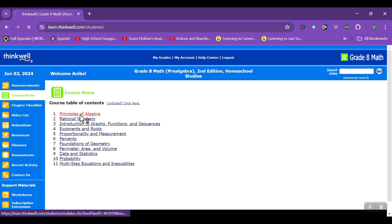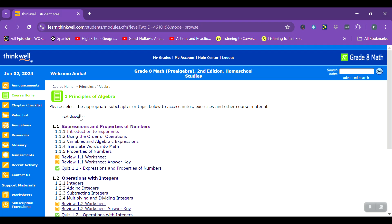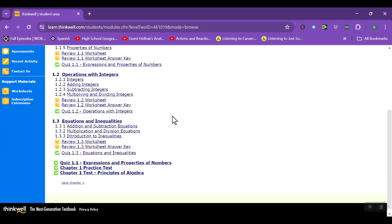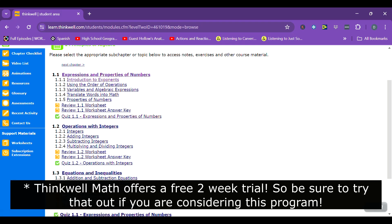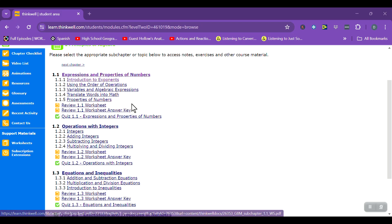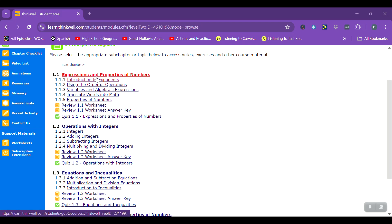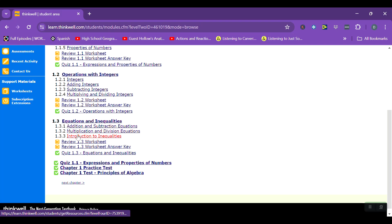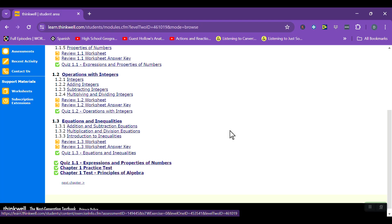Let's go into one of these — principles of algebra. Here is what is within one of the units. It has subsections, and generally you're doing one lesson a day. They have a review and a review answer worksheet answer key, then a quiz. So you have about five or six lessons, then a review and quiz, repeated a couple of times, then a quiz for the whole unit, a practice test, and the test.